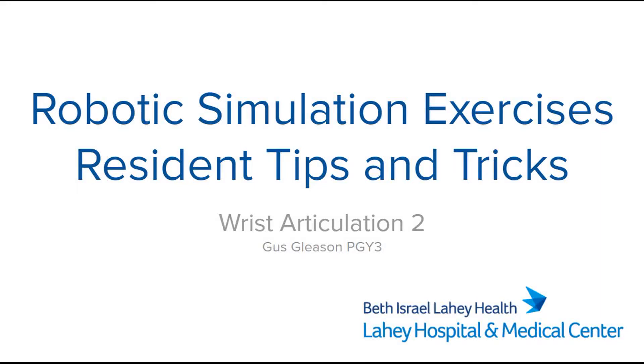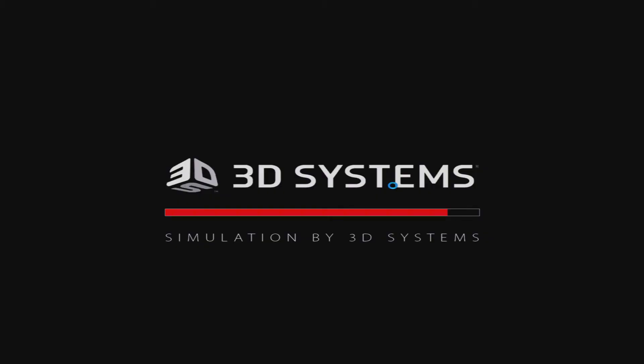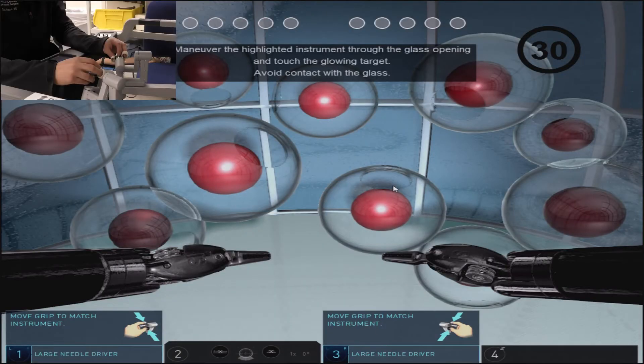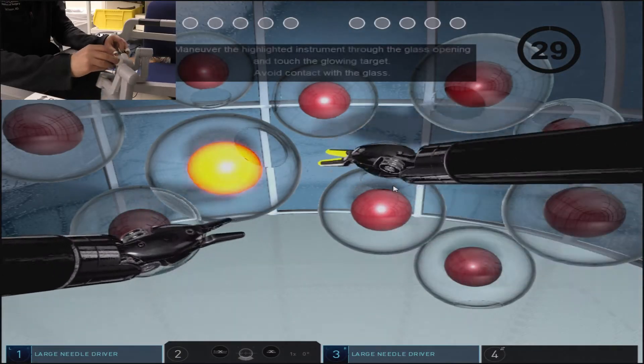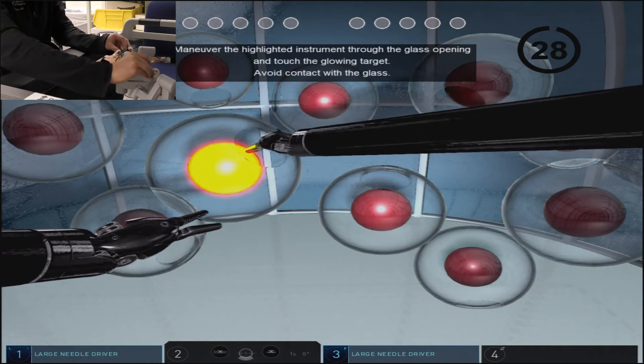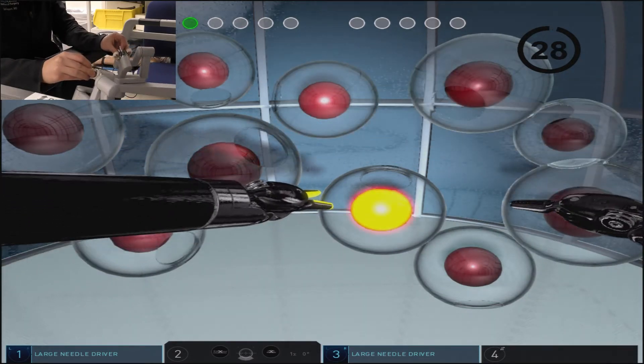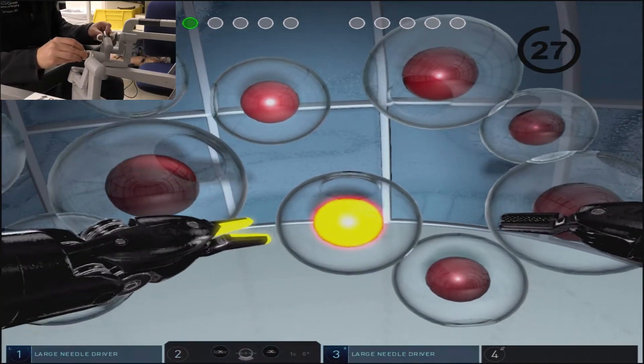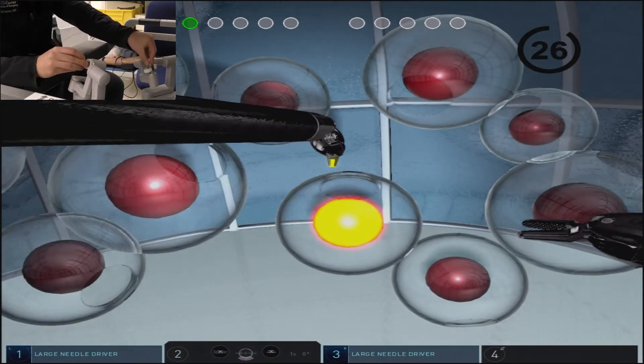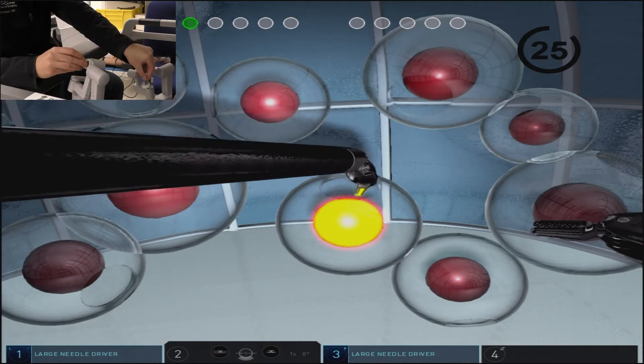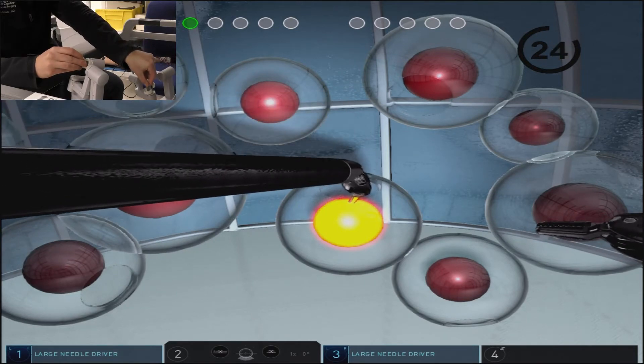Wrist articulation 2 is a much more difficult and practical version of the wrist articulation exercises. It presents you a whole entire visual field of spheres surrounded by glass globes which have openings at specific angles.